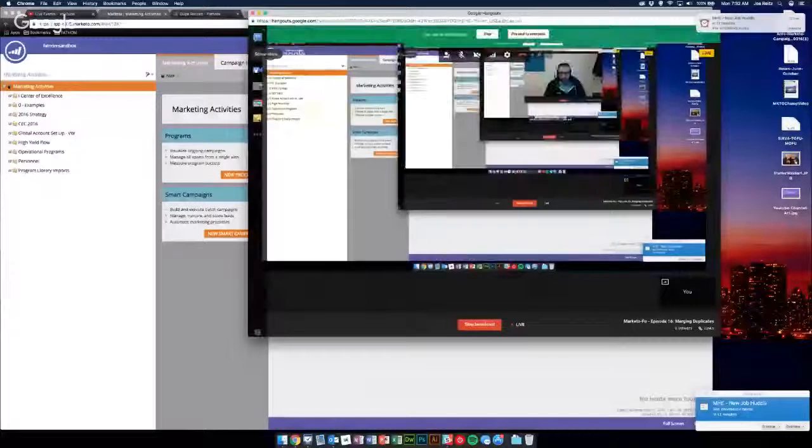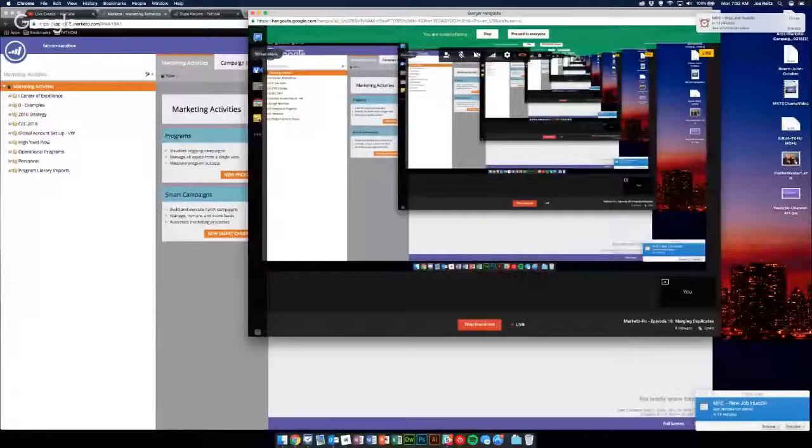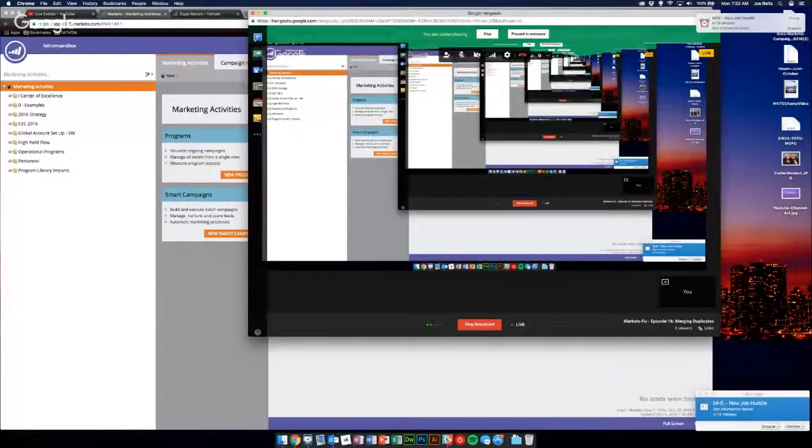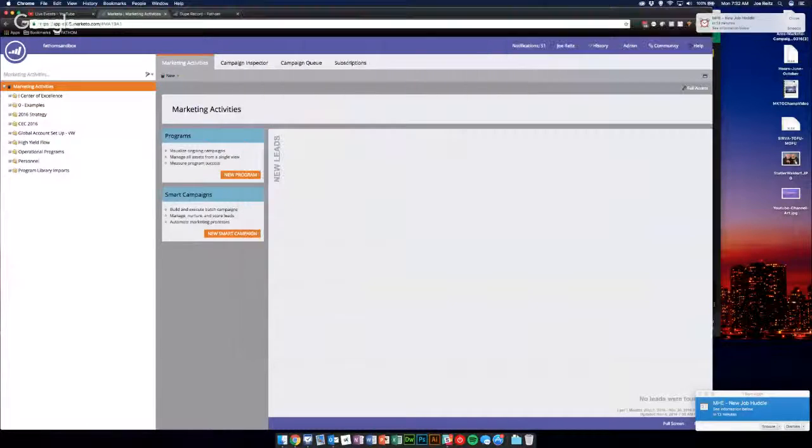What we're going to do is I'm going to share my screen and show you basically where to find dupes and then how to address them. It's a little bit of a manual process by default, but we'll get there. So here we go.